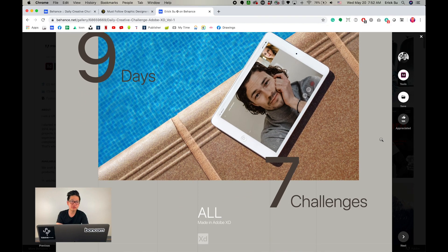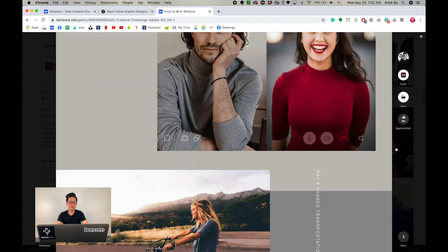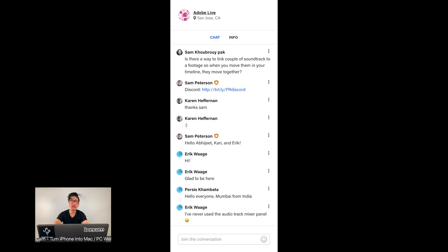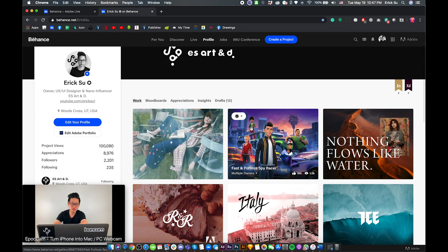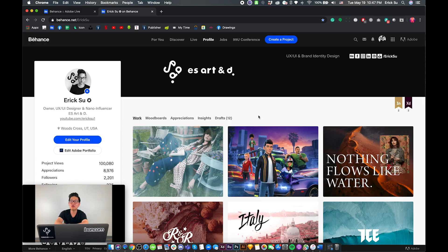I've done some challenges before a long time ago and I think these challenges are very helpful for learning. Adobe Live is really cool since they place professional designers in the studio and have them share how they work — a lot of times a real-time process. My favorite part of Adobe Live is really just making friends in the live chat. I actually made quite a few really good friends there and made projects with them.